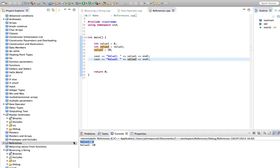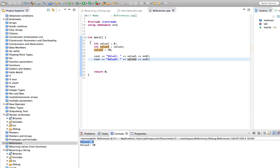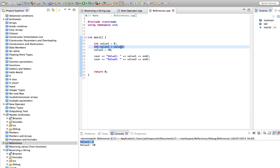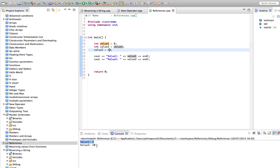So if we run this, we've got value 1 is 8, which it always has been, and value 2, it started out as 8 at this point, but now we set it equal to 10. And that doesn't change value 1.